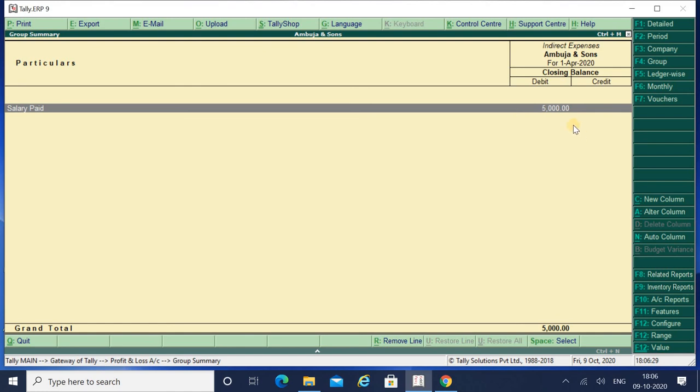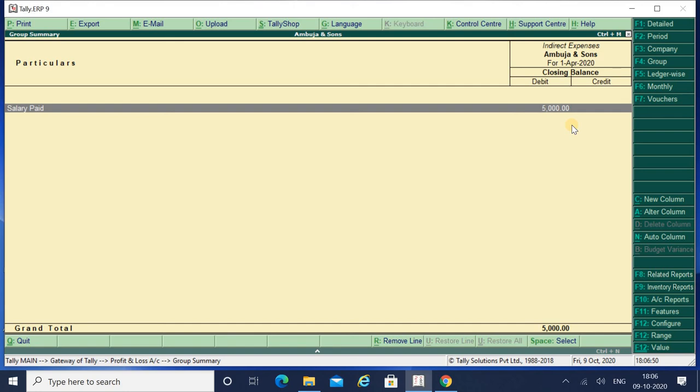So this was about the online ledger modification. It's a very important key because it helps you to reduce your work. It helps you to give a final touch to your ledgers while making the voucher entry. Thank you for watching my video. Do subscribe my YouTube channel. Thank you so much.